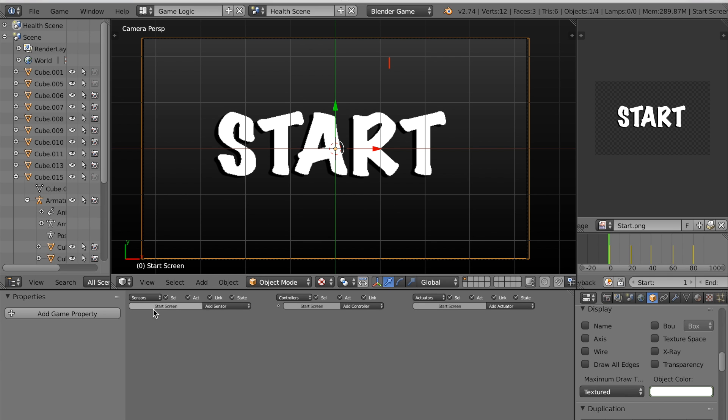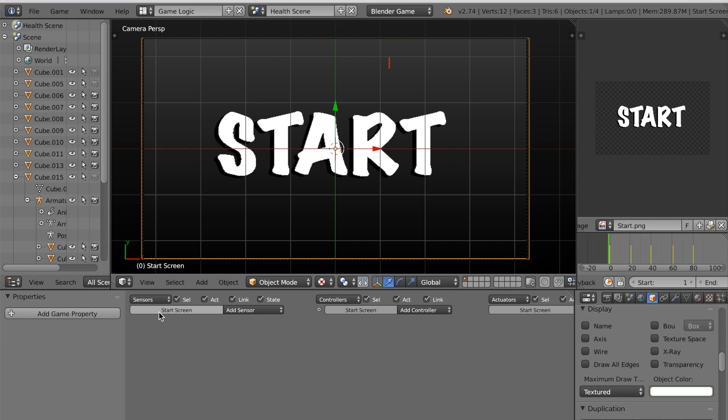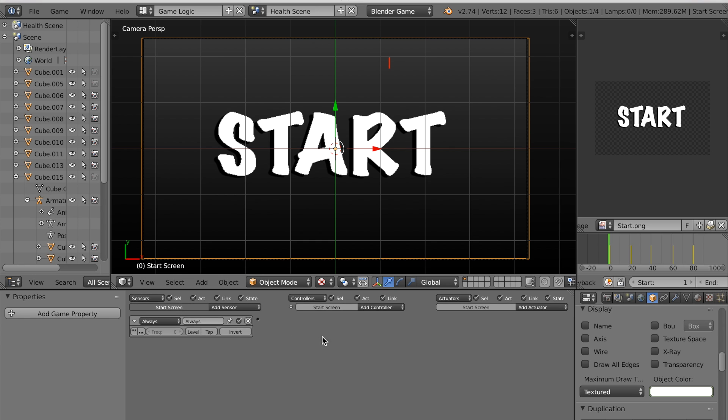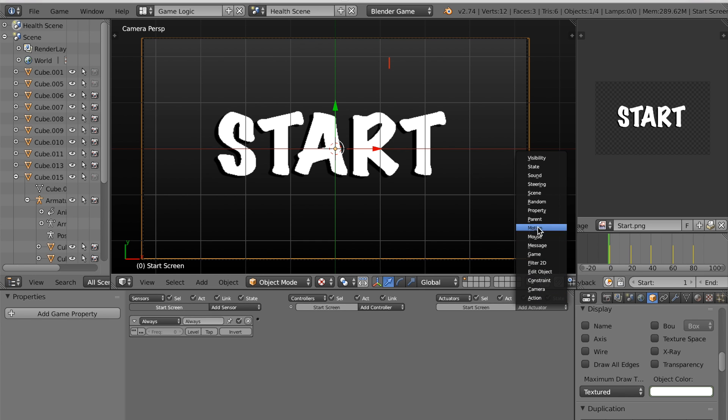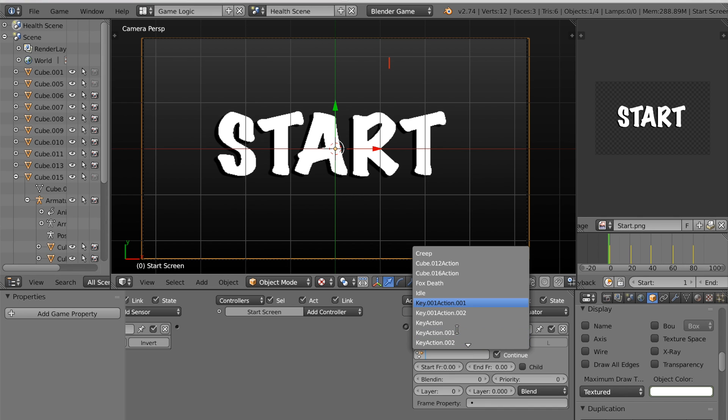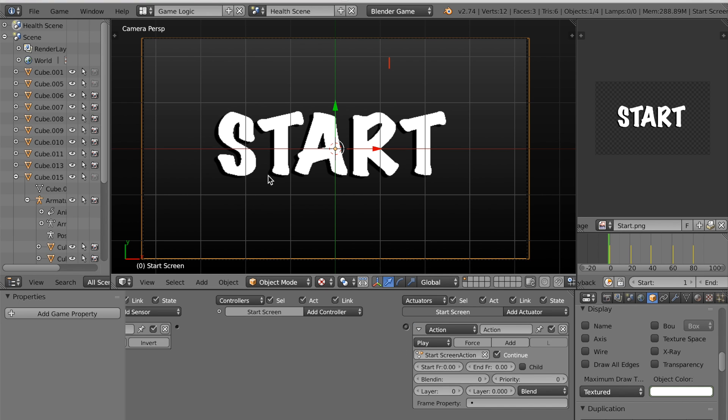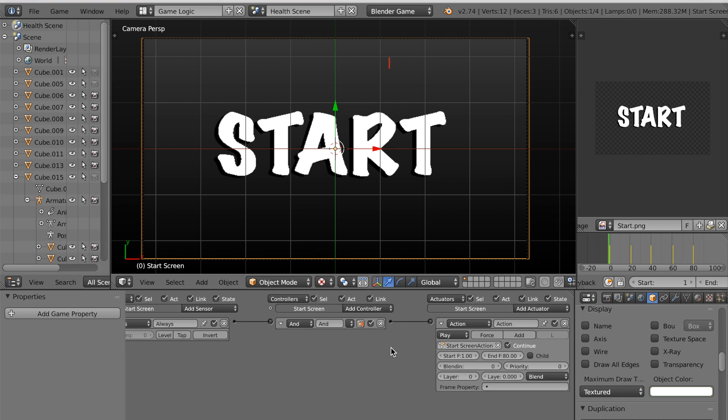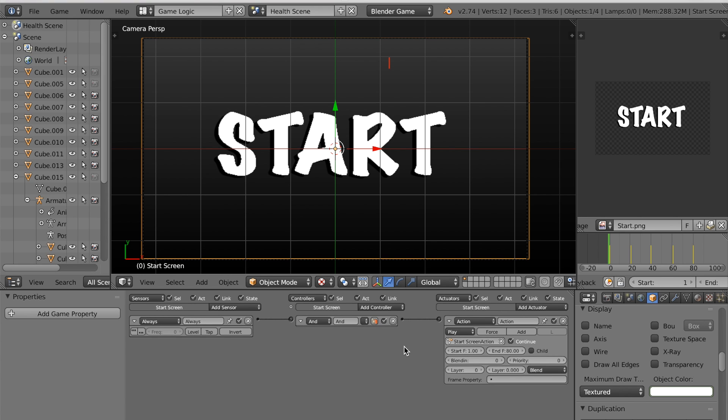So with that plane selected, our start screen, I suppose you could just do always because it's only going to play once and then disappear. So I'm going to choose an always sensor and then an action actuator. And the action that I'm going to select is start screen action. And now I need to set the key frames or set the animation frames one to 80. And plays fine again because it's only going to play once. So now I'll connect those. And I think we're good. I think that's going to work.